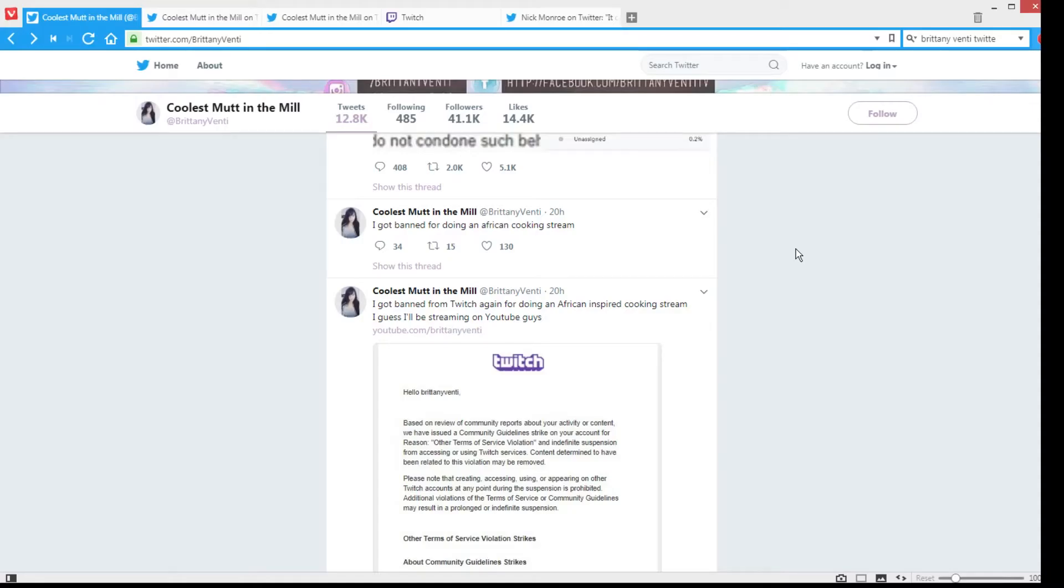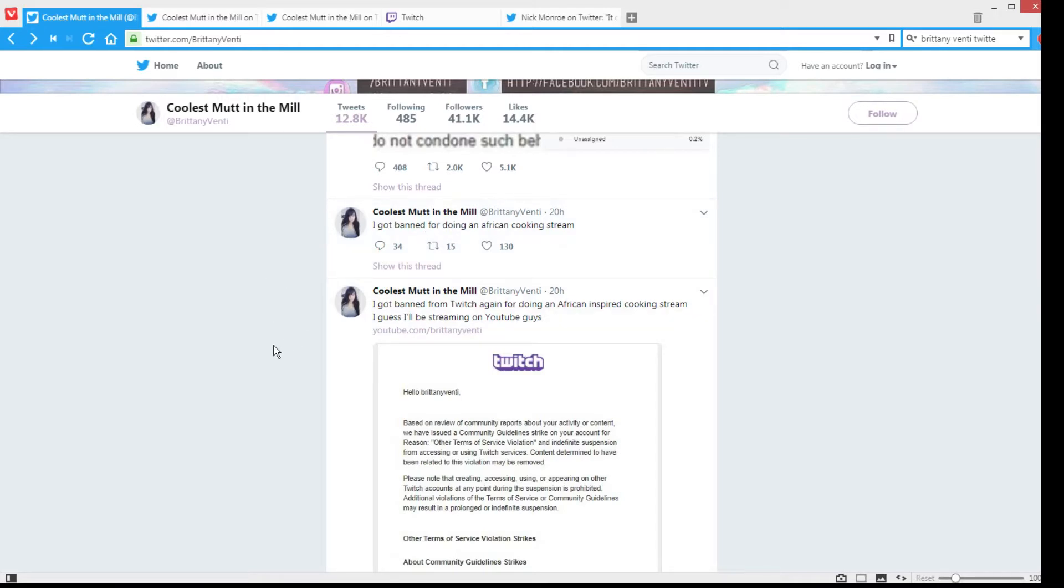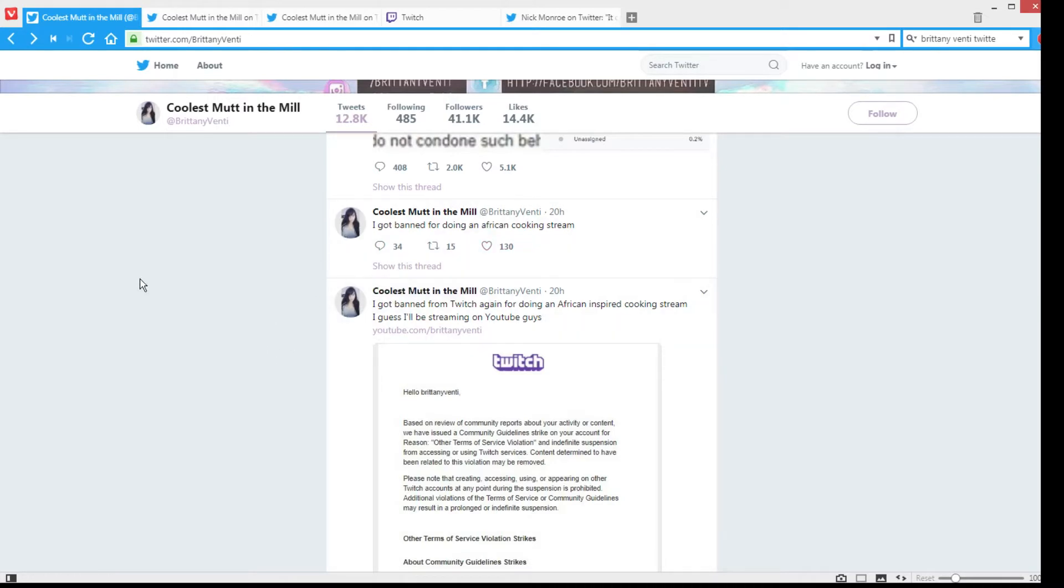This has to be some of the most retarded and funniest shit I've seen in a while, and I've seen a lot of retarded shit in the last couple of months. But this Twitch streamer, Brittany, the coolest mutt in the mill, she was banned from Twitch for having a cooking stream where she cooked African food.